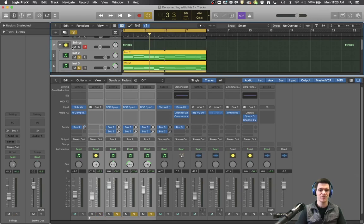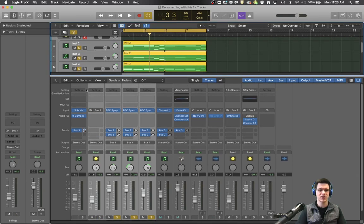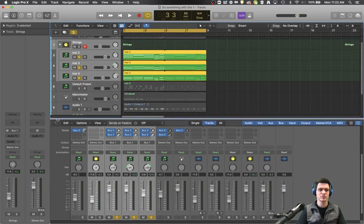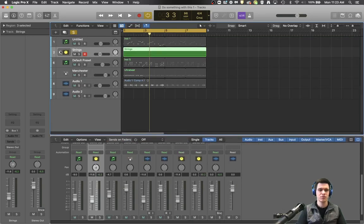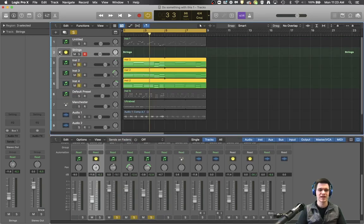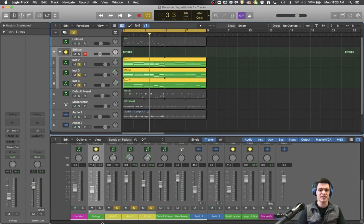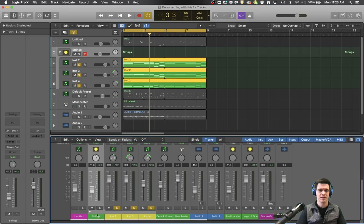I'm going to right click and create a track stack and we're going to make this a summing track. So now what just happened is these three tracks have fallen into this one bus track and it just is a much better way to display it. So you actually open and close the bus here or down here with that little triangle.